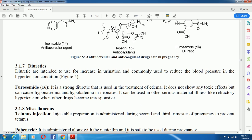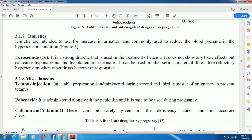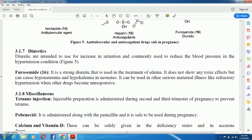Diuretics are intended to increase urine output and are commonly used to reduce blood pressure in hypertension. Furosemide is a strong diuretic used in the treatment of edema. It doesn't show significant toxic effects but can cause hyponatremia and hypokalemia. It can also be used in serious maternal conditions and in refractory hypertension when other drugs become unresponsive.